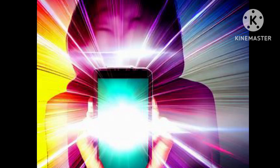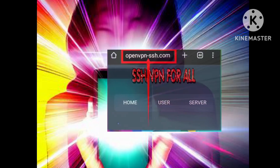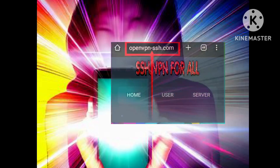Let's begin. Step 1: Launch your preferred web browser and navigate to the OpenVPN SSH website. Simply enter the URL in the address bar and press Enter. Once you're on the site, you'll find a variety of options to explore.